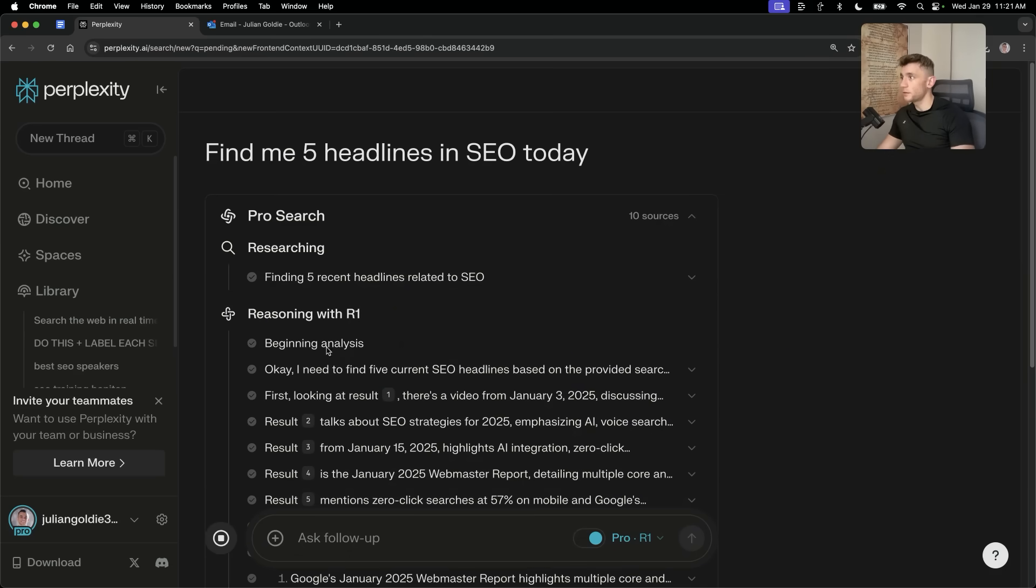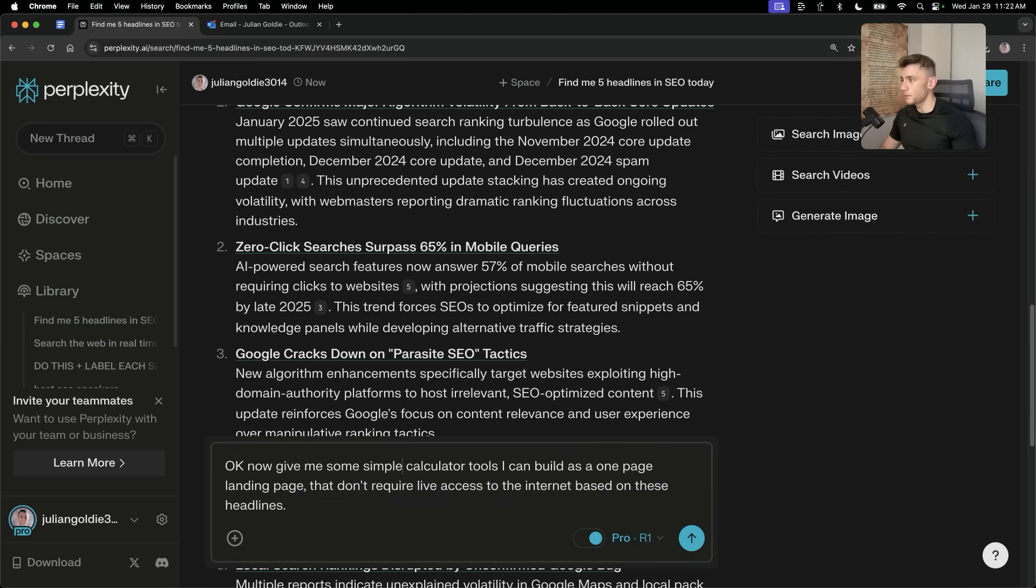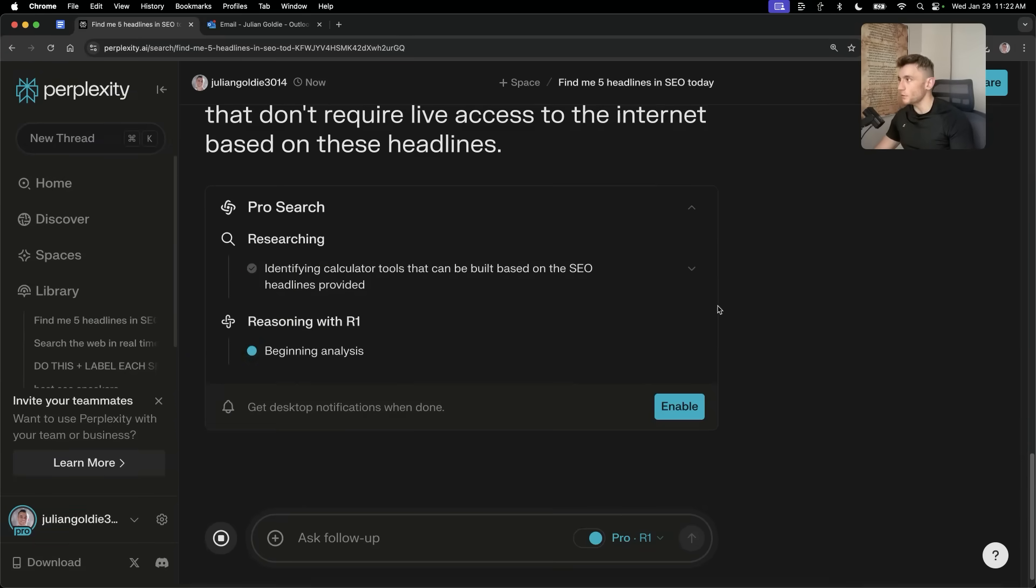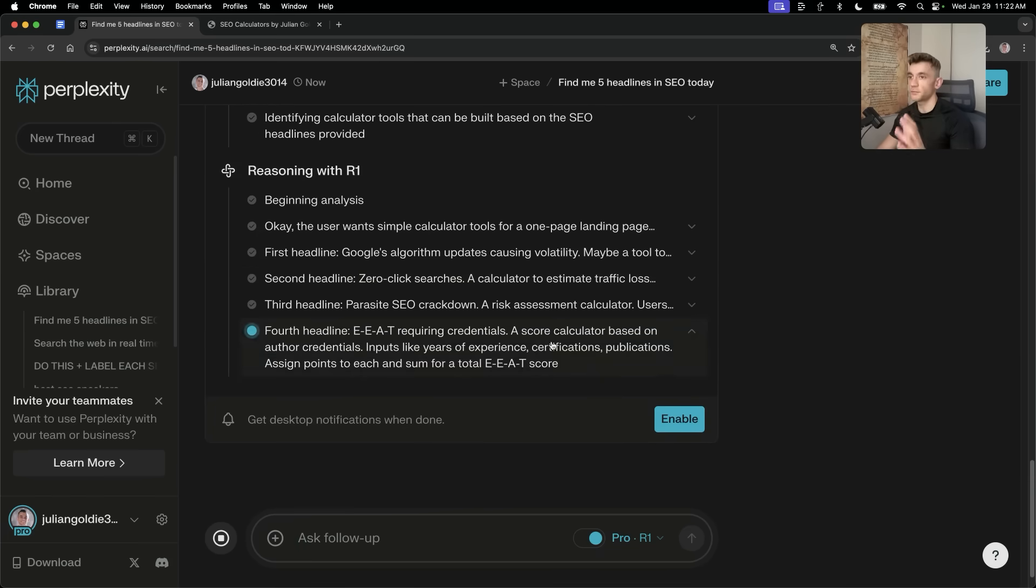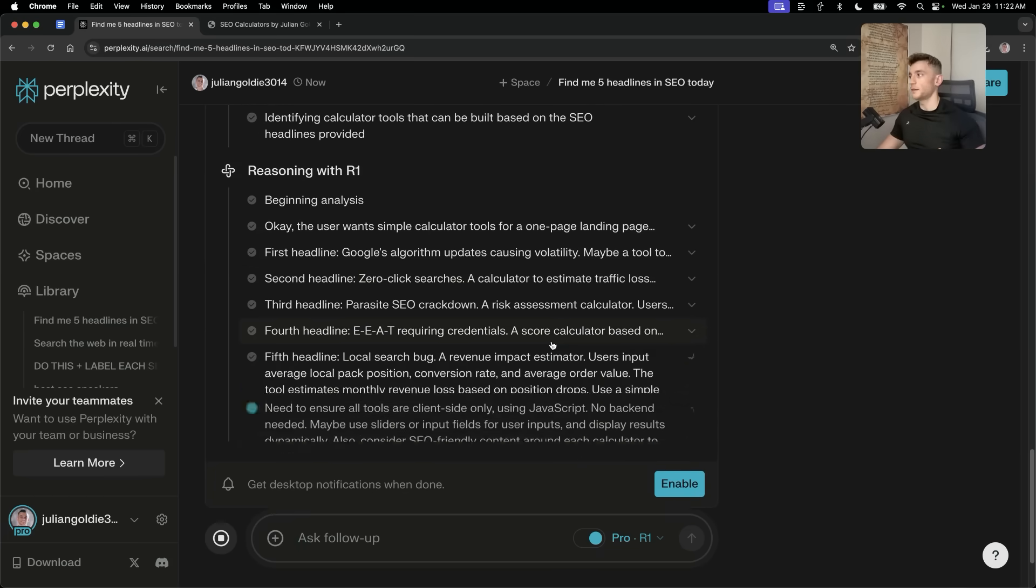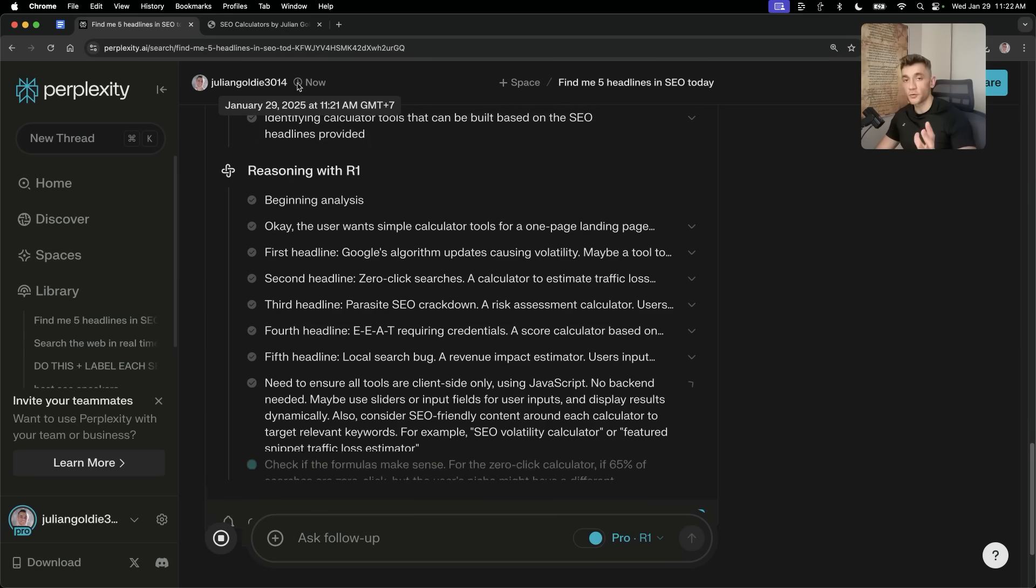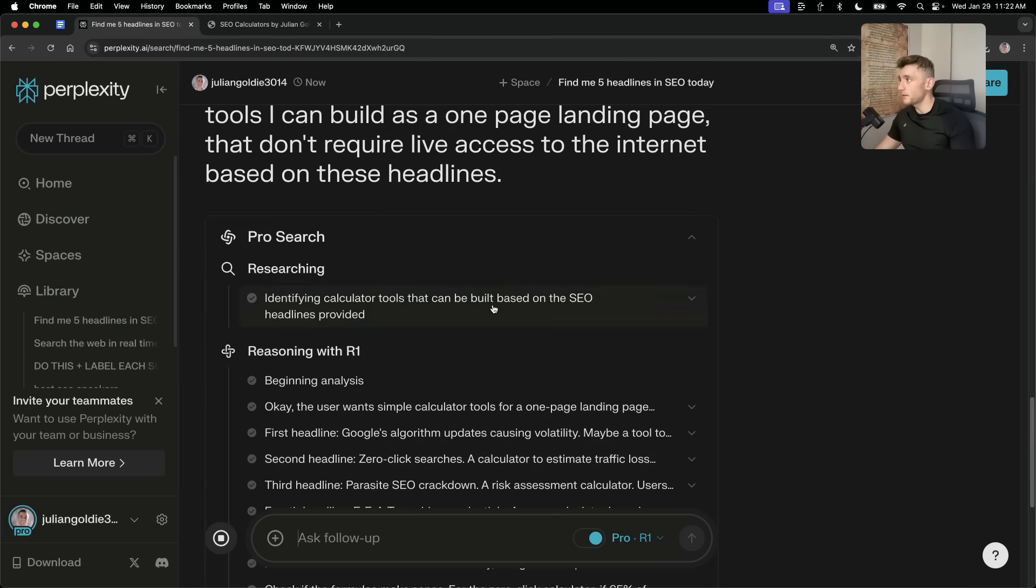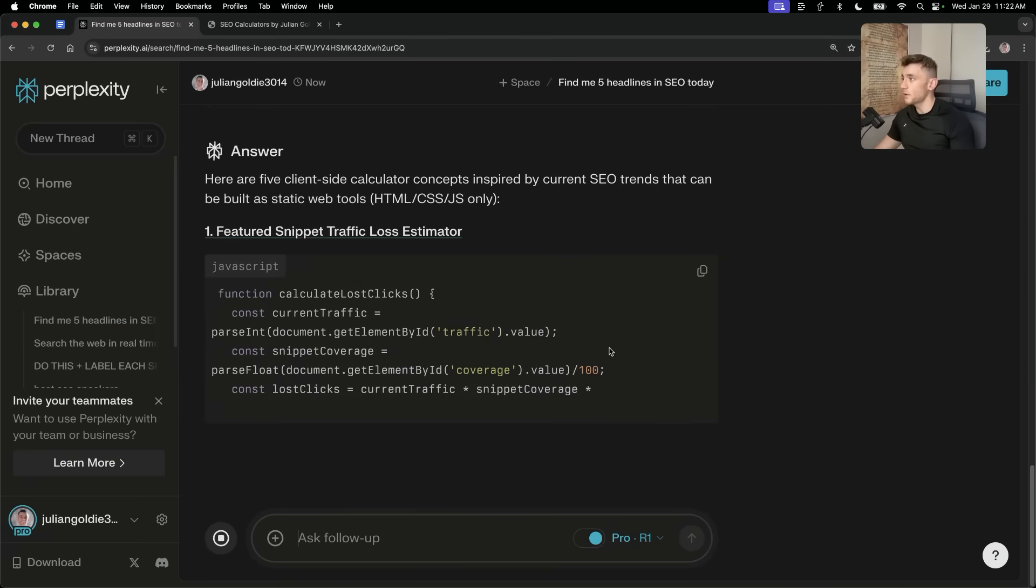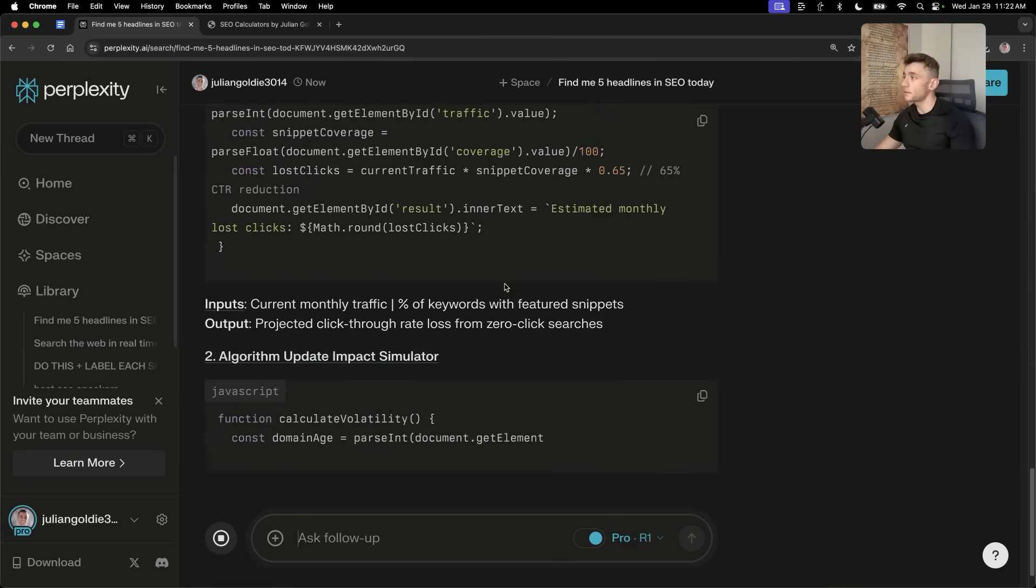It's doing the research, and now it's finding the relevant headlines. It's combining the two tools that we talked about. Now, what we're going to say is, okay, now give me some simple calculated tools I can build as a one-page landing page that don't require live access to the internet based on these headlines. And the reason we're doing this is because DeepSeek R1 is not just good at the research, it's not just good at finding headlines, it's not just good at analyzing market trends, but it's also great at coding and logic.